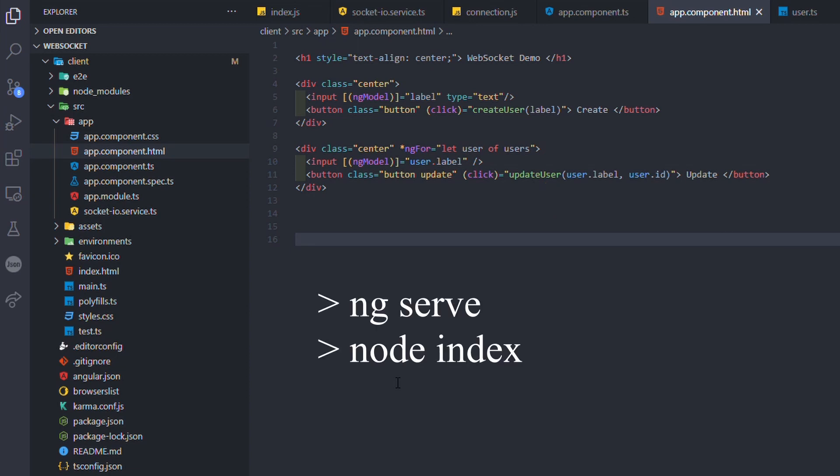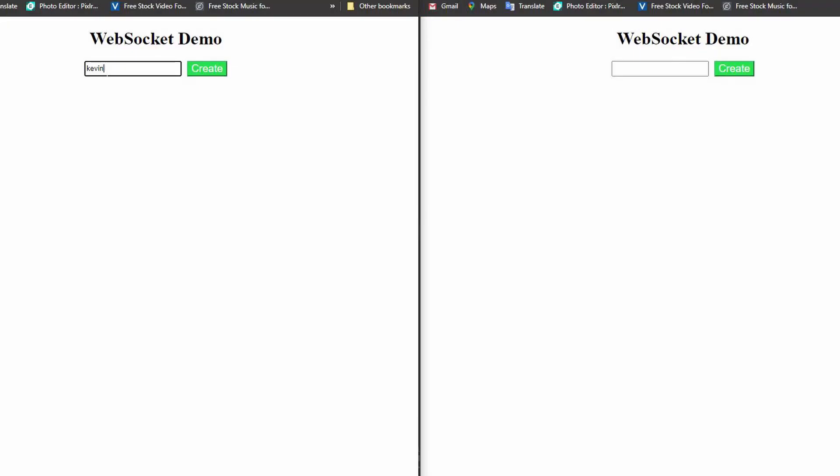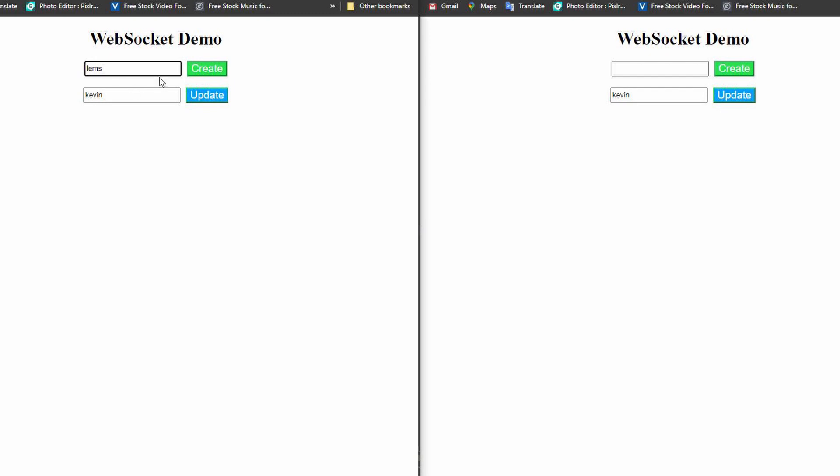Now we can run the client and the server. As you can see, when I create a user on the left window, it automatically updates the right one. The same thing happens when I update a username.